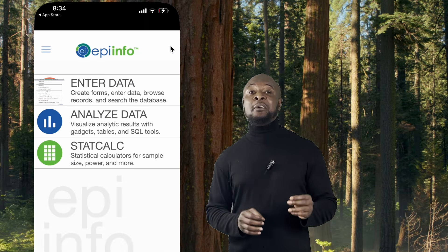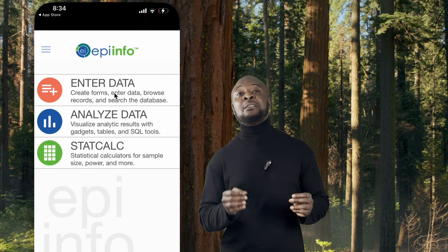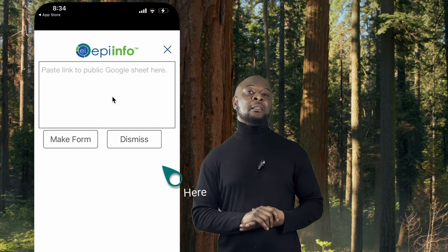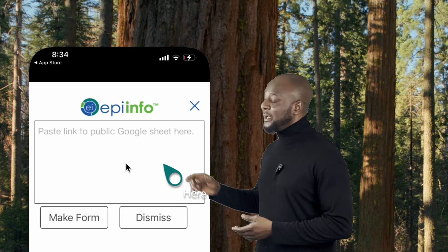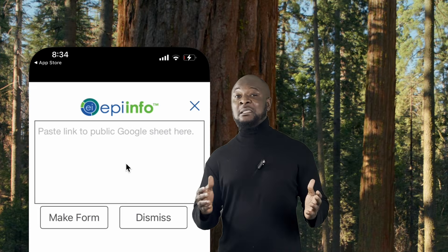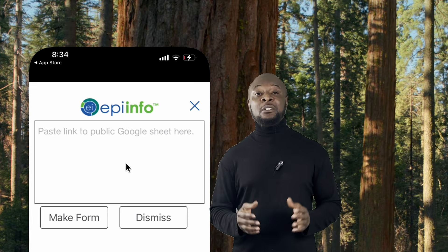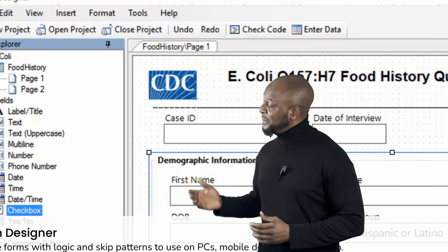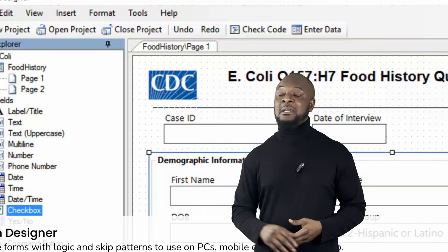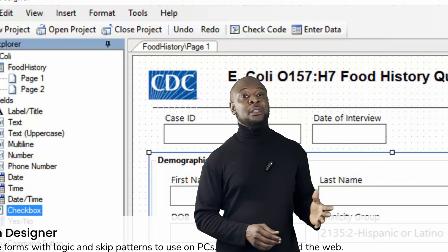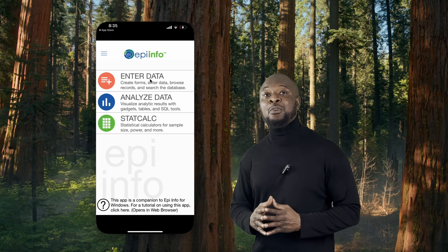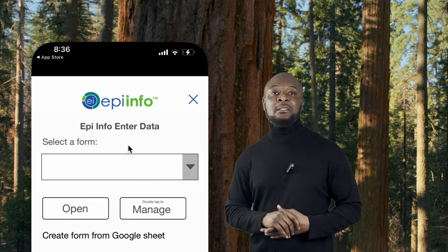However, if you prefer using Google Sheets, you can create a form on Google Sheets and then import it into Epi Info Mobile by pasting the URL right here. Alternatively, you can create a form on your Epi Info PC and transfer it to your iPhone. To do this, design your form on the PC, save it as a template, then use a file sharing method such as email or cloud storage to transfer the form file to your iPhone. Open the file in Epi Info on your iPhone to start using it.